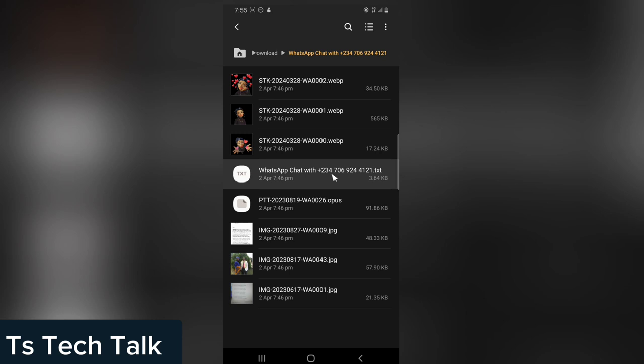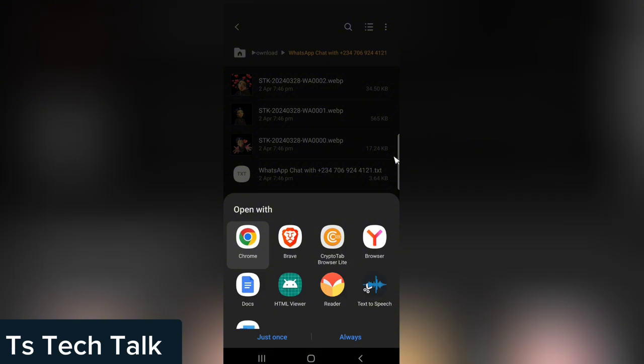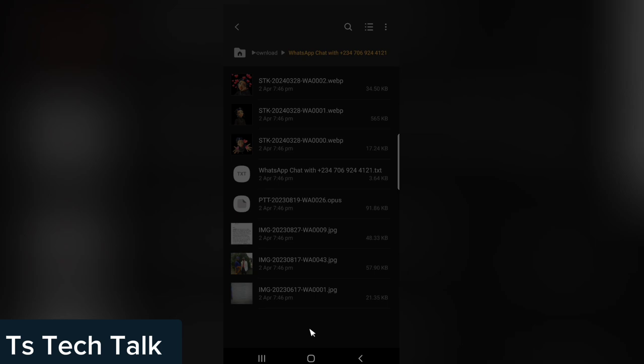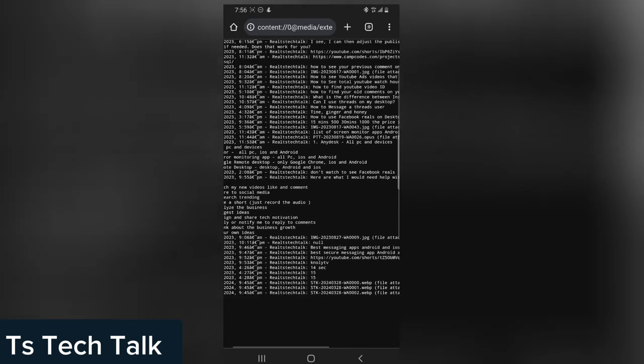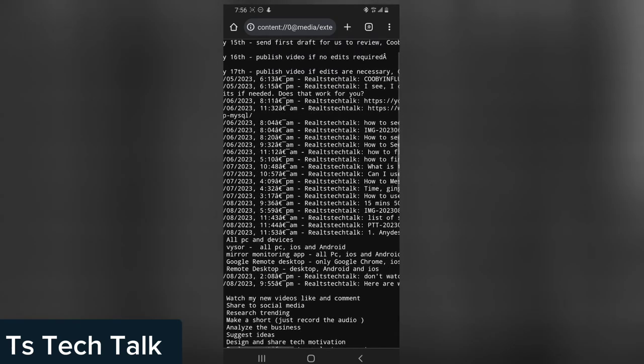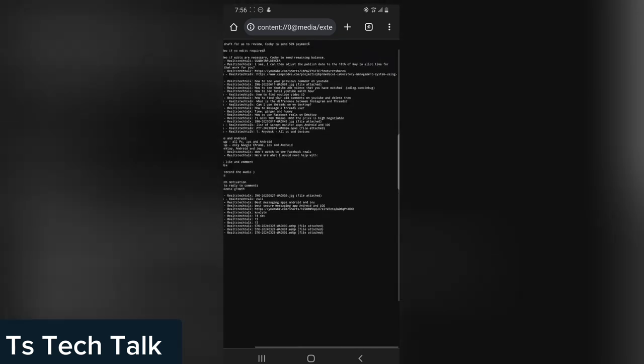The TXT format means it's saved as a text file. Double-click it and it's going to give you an option to choose what you want to read it with. You can read it with an HTML viewer or a word document, but I always advise reading this with a browser. I'm going to select Chrome and click 'Just Once.' It's going to open in Chrome and display all of the chat — you can see the date, the time, and the messages. You can zoom in with two fingers to read the messages.